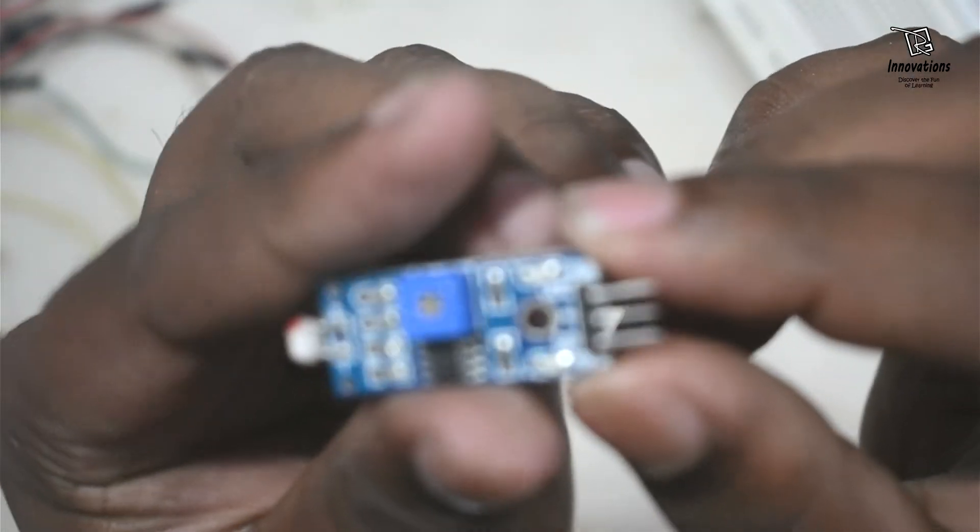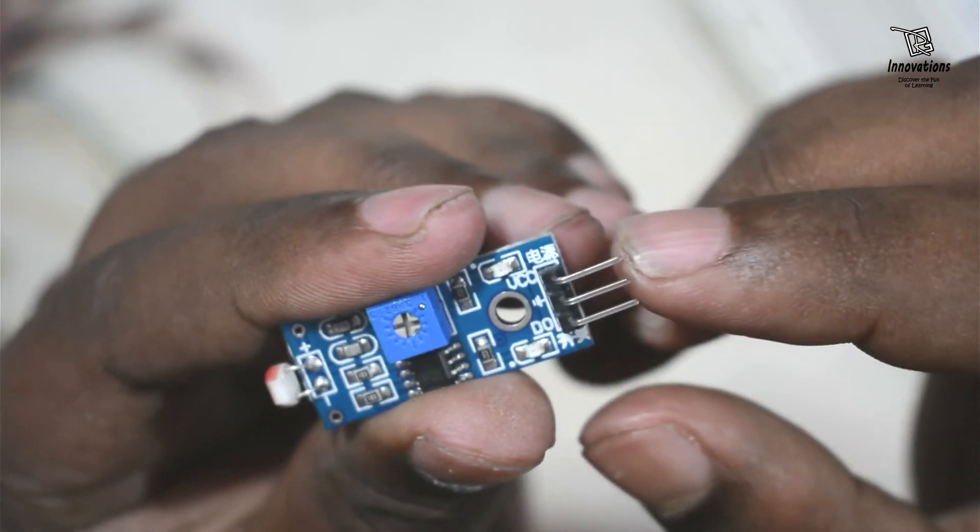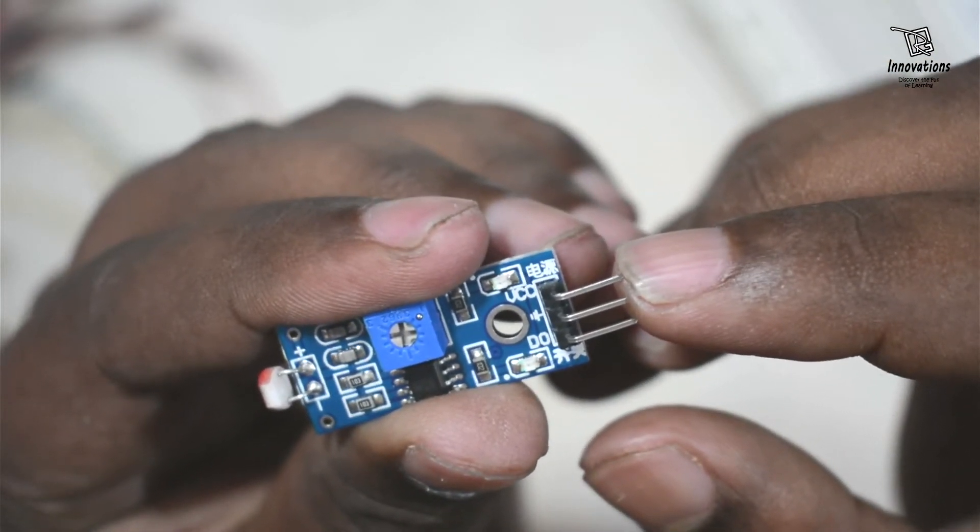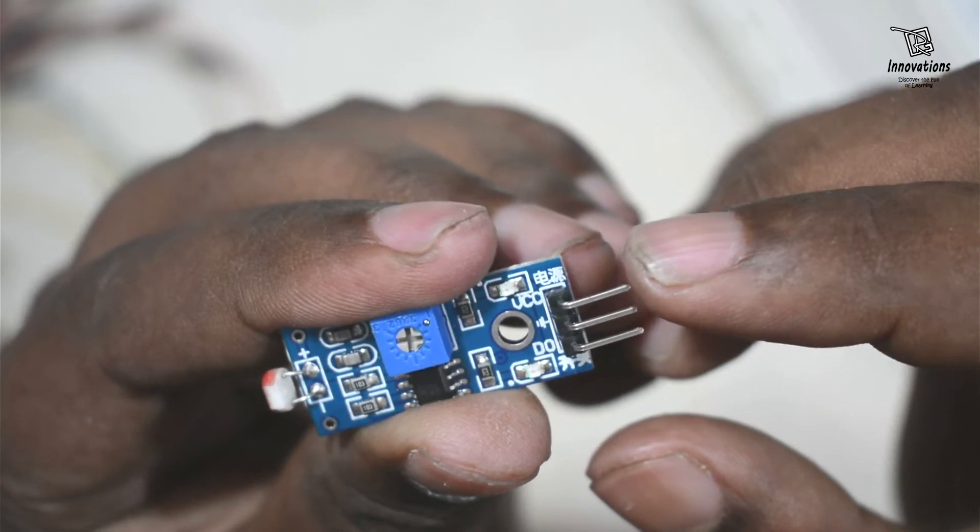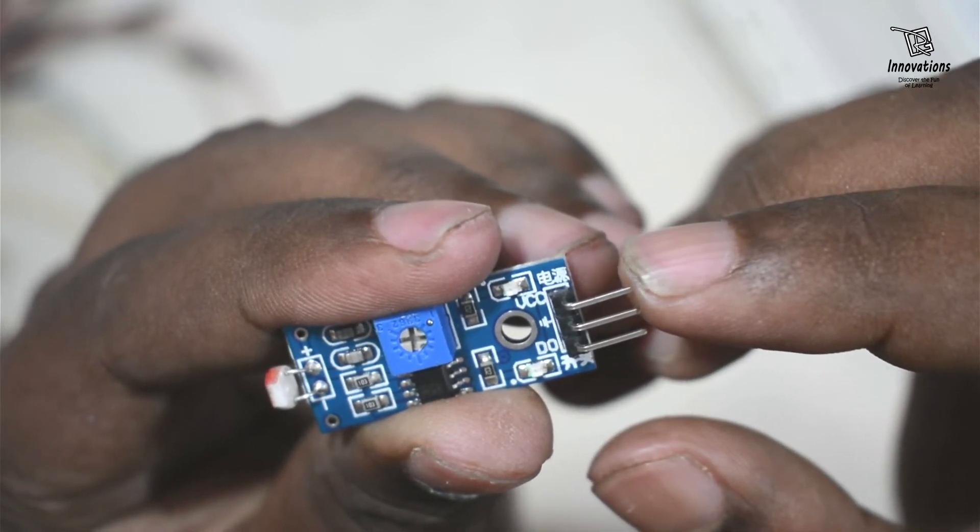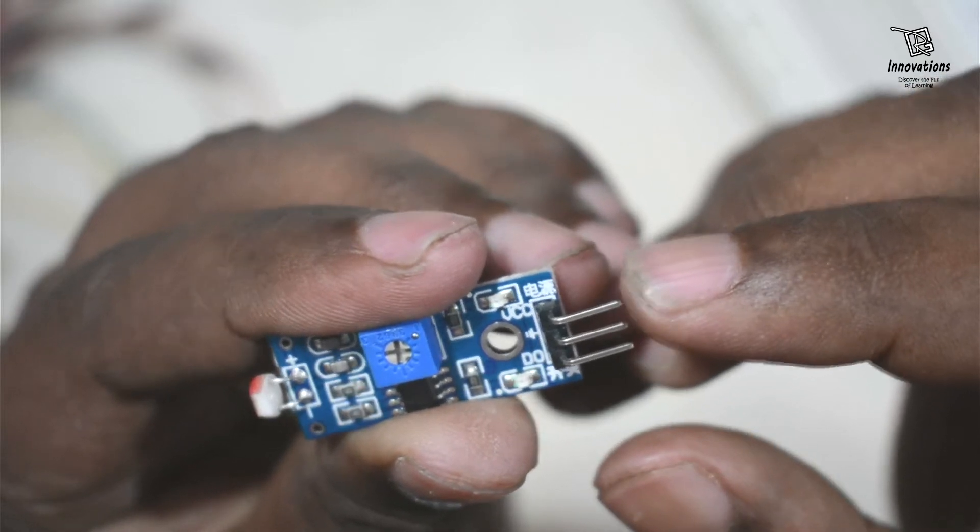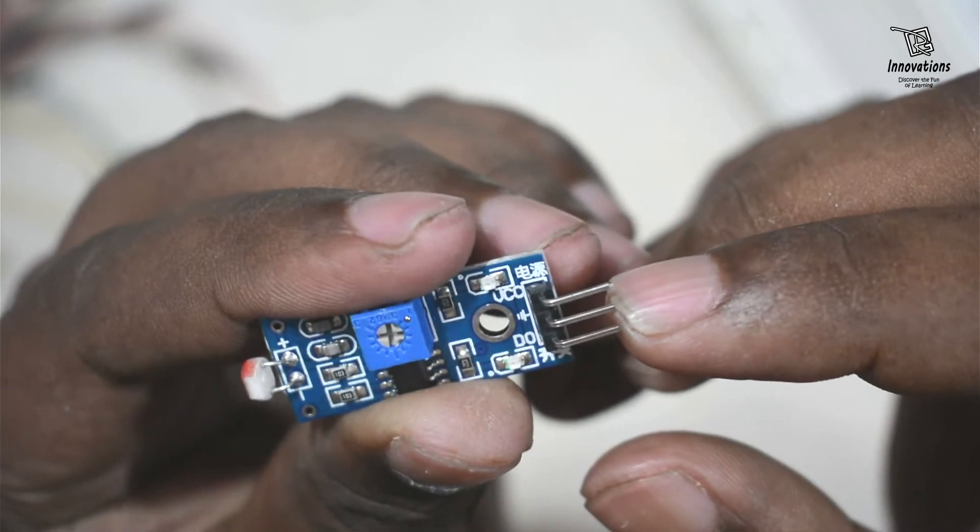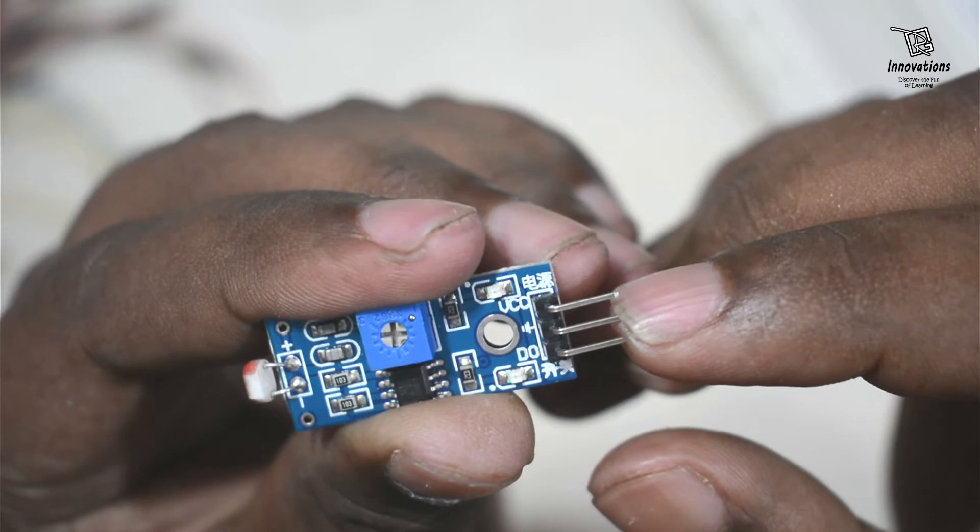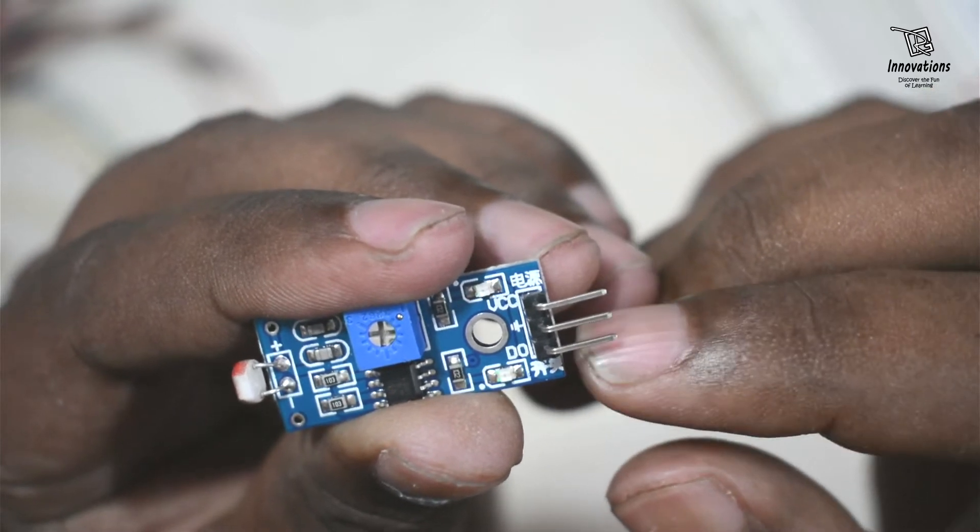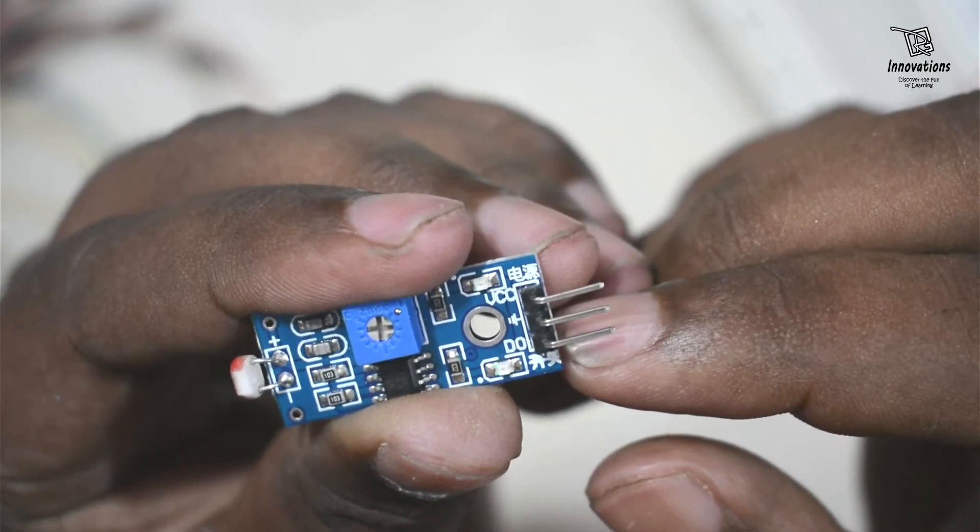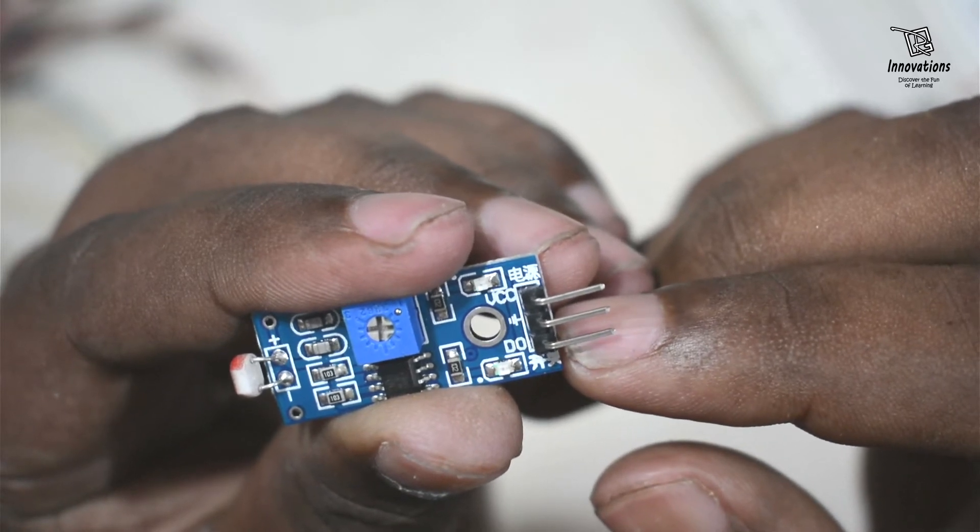If I bring it closer you can see the top pin is the VCC pin where we give 5V power supply. This module works from 3.3V to 5V range. So in the VCC pin we will give the positive power supply 3.3 to 5V DC. The middle pin is the ground pin. Here we will give the negative power supply. And the third pin, the bottom pin, is DO pin that means digital output pin.